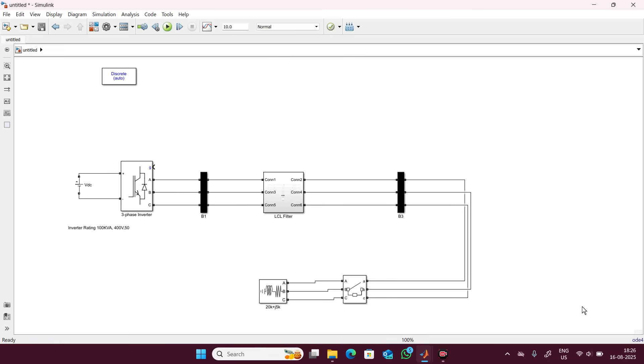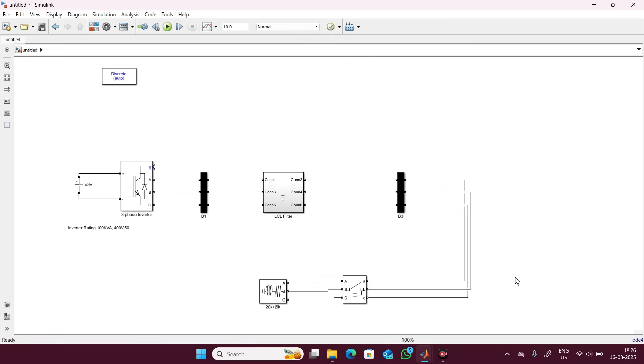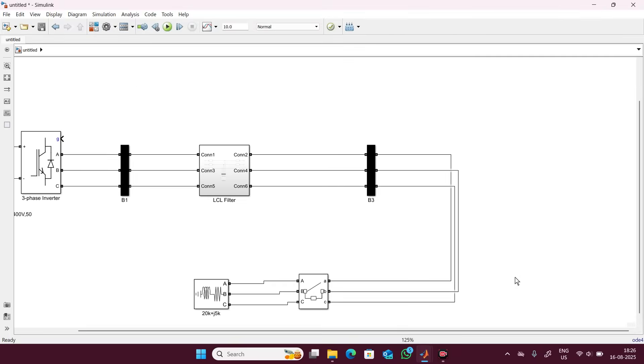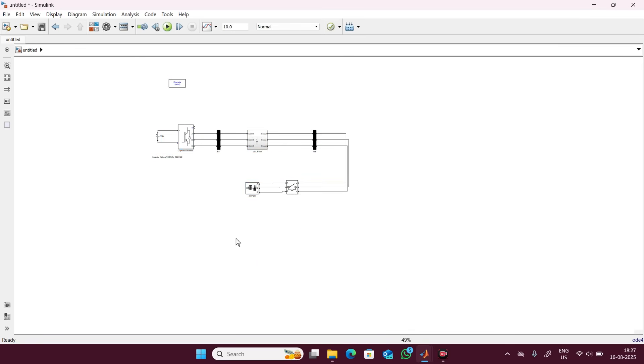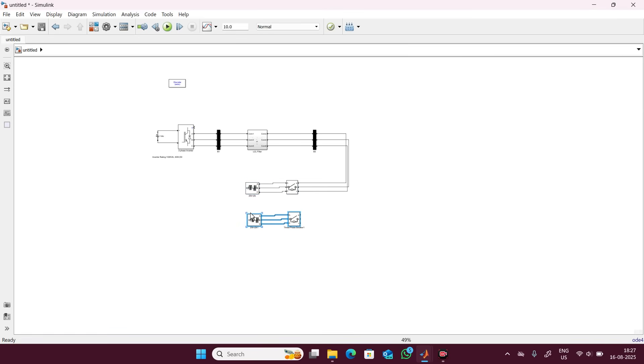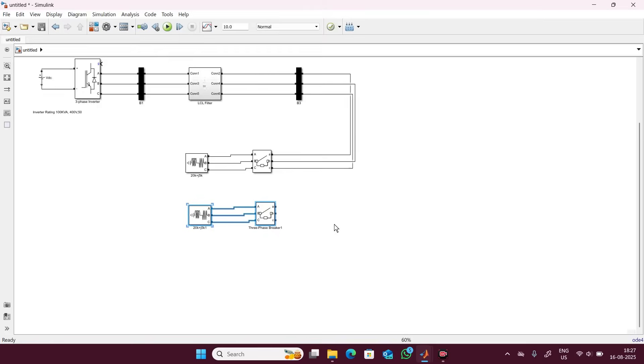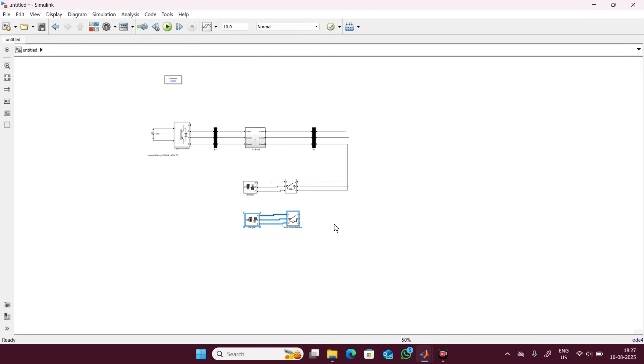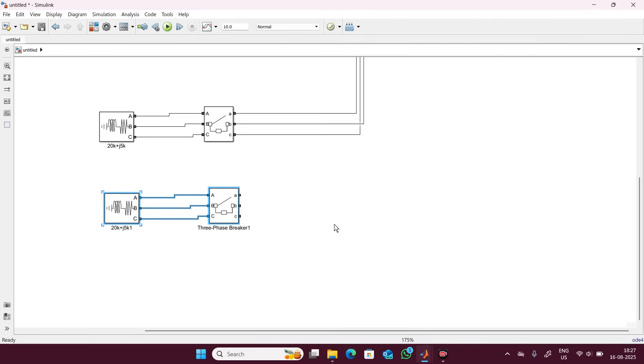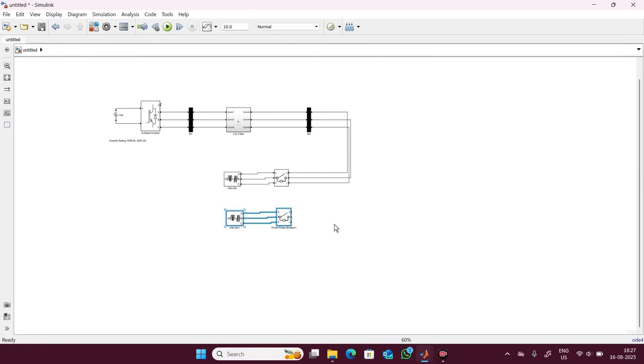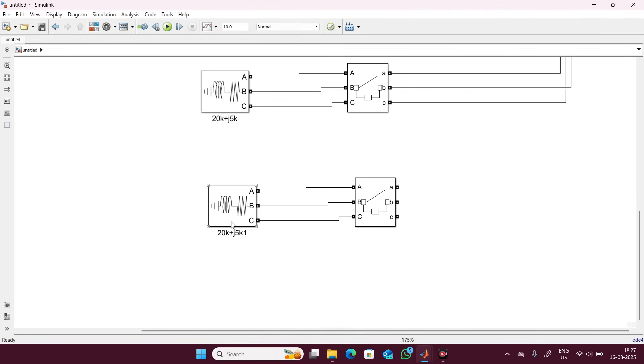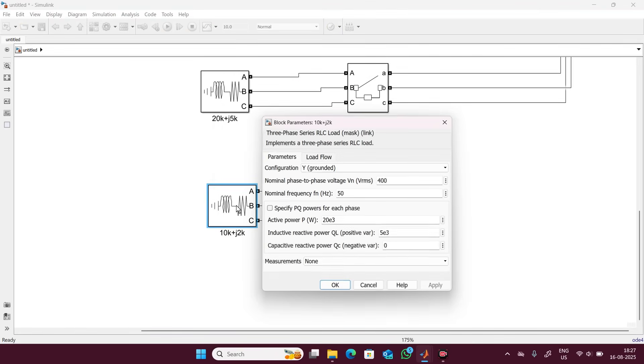In the same way we can have one more load. Simply copy and paste and rename. This one suppose I will take 2k active power and 10k reactive power. Similarly here inside this also we have to modify, so here you can make 10 and here we can make 2. Let's connect it.